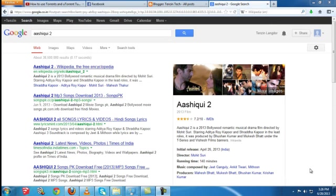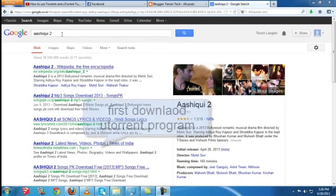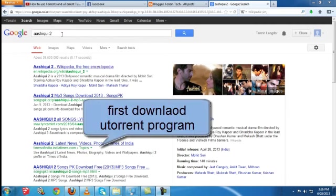This video is made possible by YouTube and the software that you can download. You can download the YouTube program, download it.